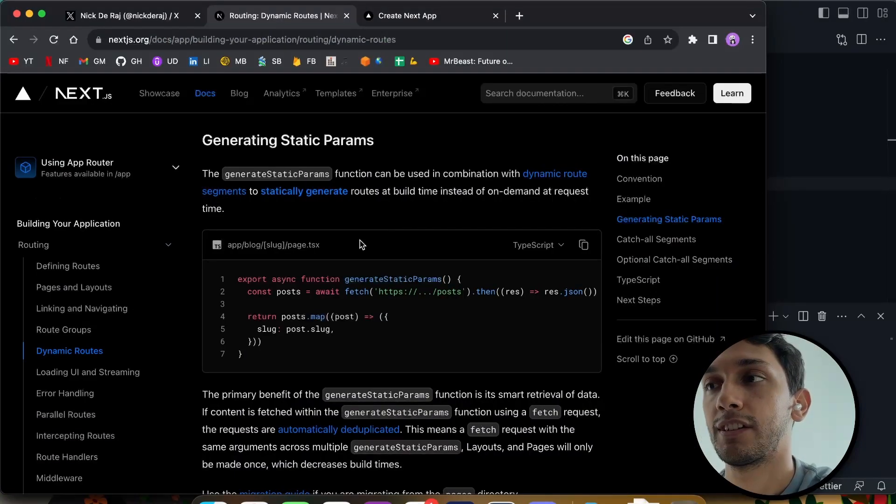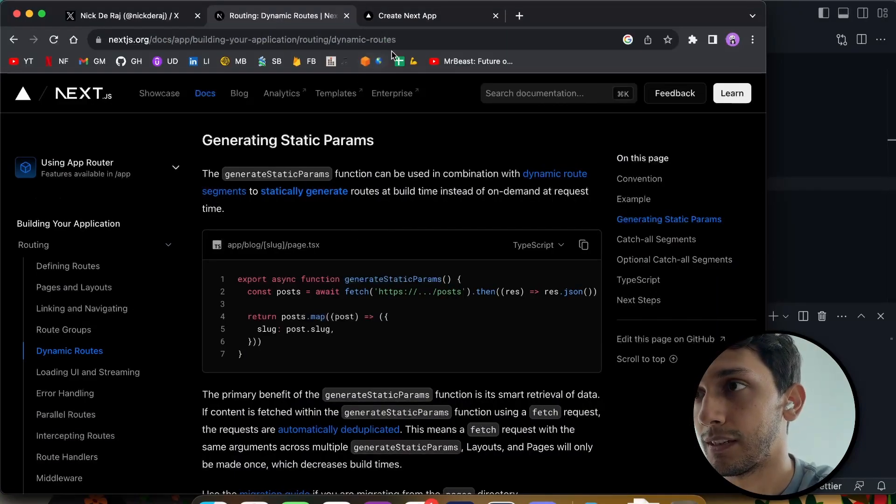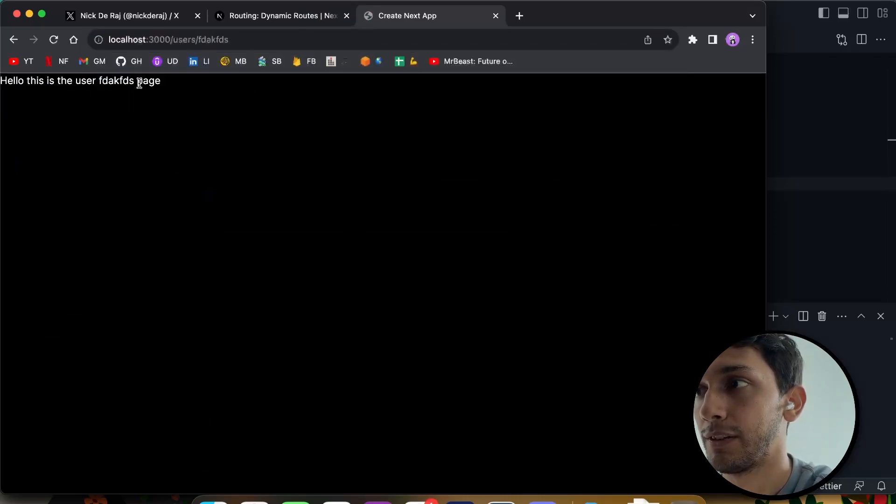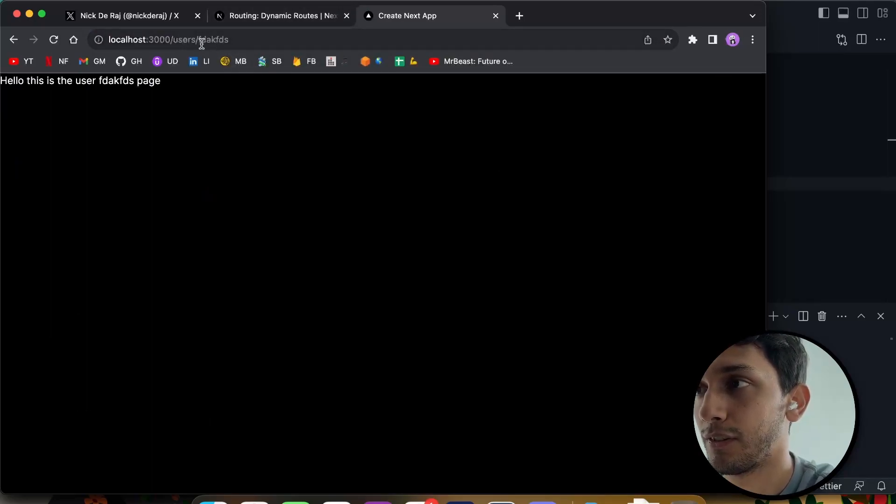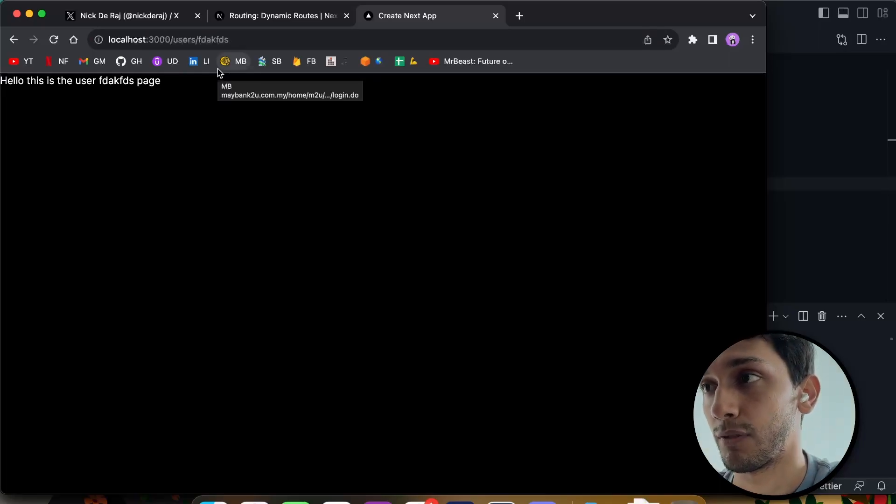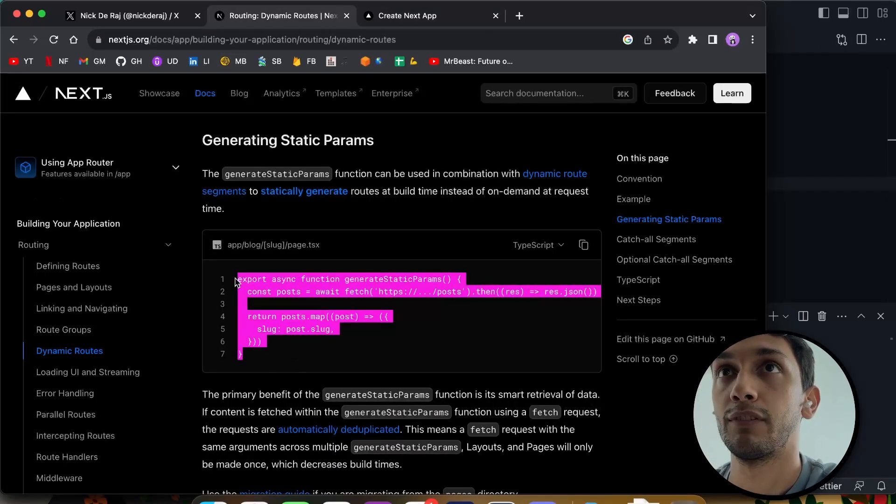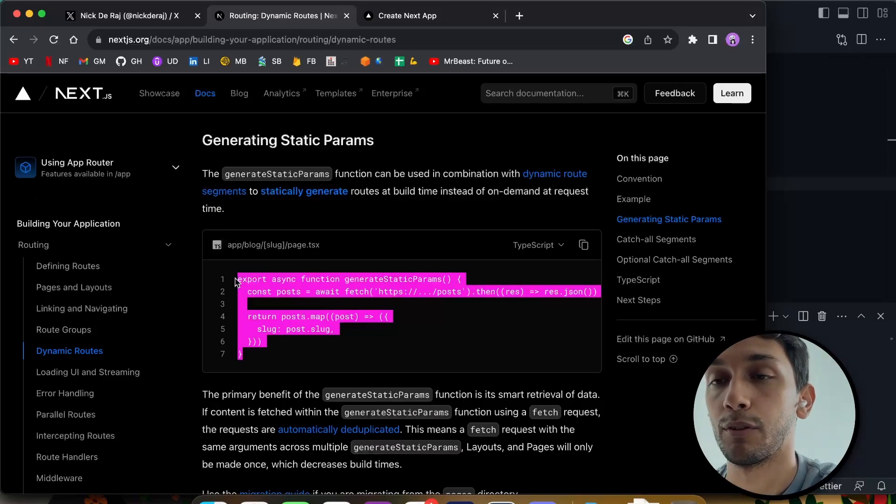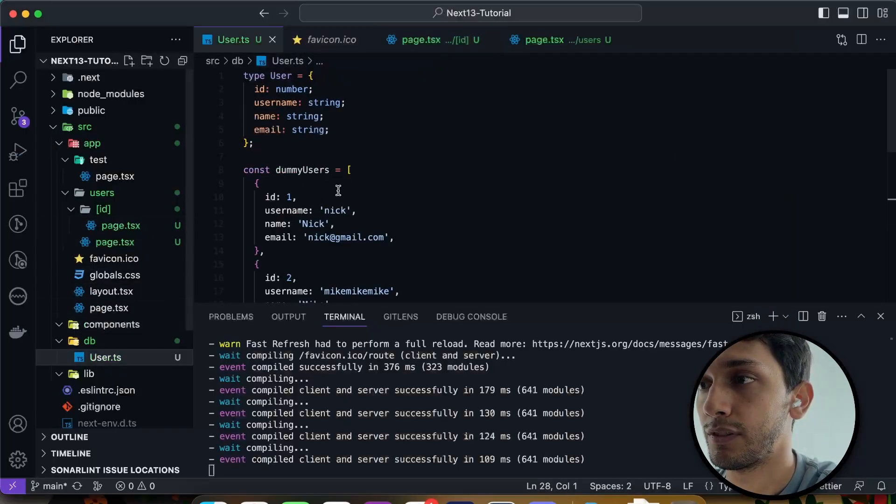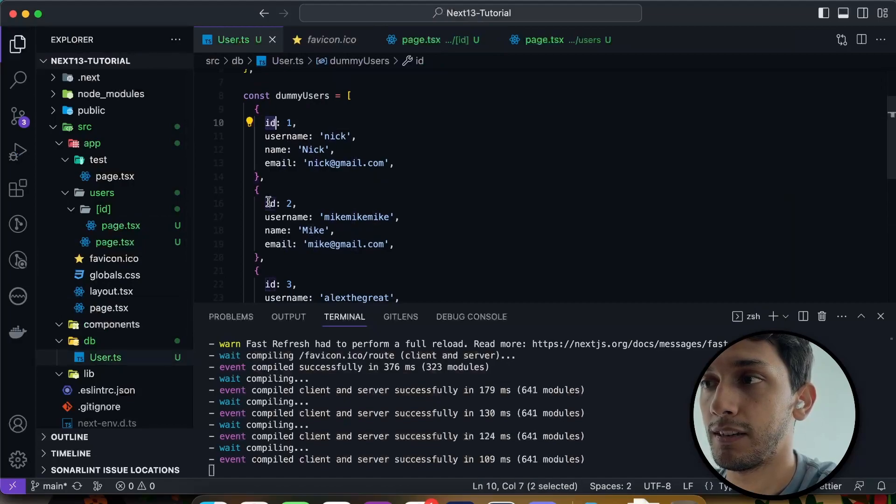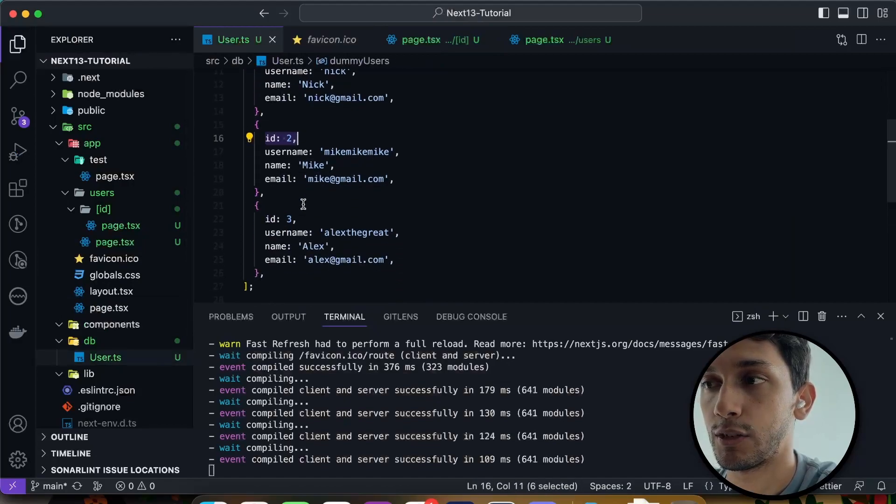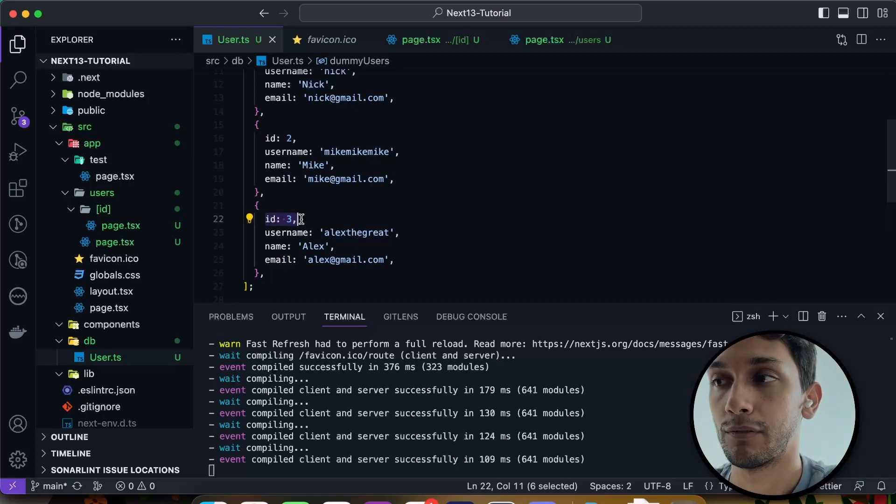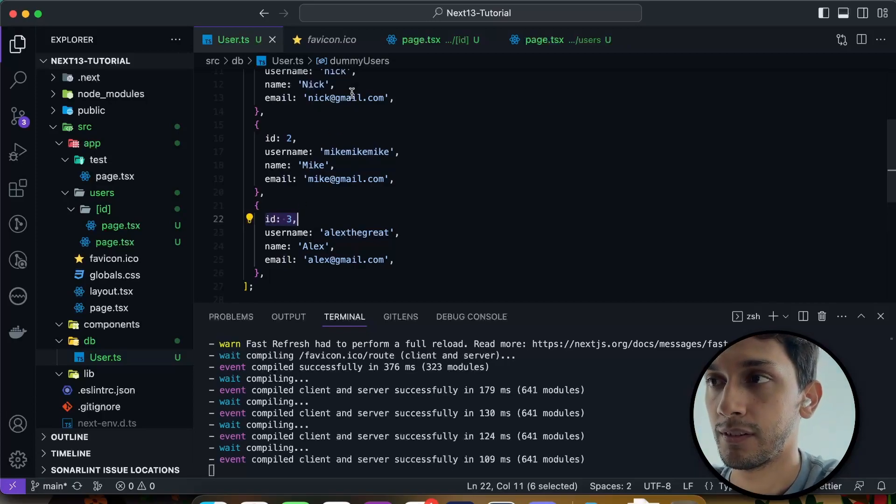Now we're going to look at generating static params. And what this means is right now I can go to absolutely anything under the sun and it generates a page for the user. But we probably don't want that. Like if there isn't a user called FDAKFDS, we don't want the user to be able to access this route. But what this does is sort of generates the available routes based on data from your database. And what I created earlier in this user table has the three IDs that should be accessible. So we should only be able to go to user/1, 2, 3, and we shouldn't be able to go to four and onwards.